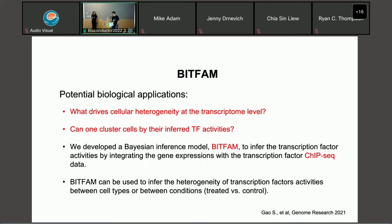As we all know, transcription factors are the key regulators of gene expression. If we can infer transcription factor activity in single cells, we can answer that first question. We can also use the inferred transcription factor activity to identify cell heterogeneity, such as clustering cells or assigning pseudo-time to each individual cell. Here we develop BFAM, a Bayesian hierarchical model, to infer transcription factor activities by integrating gene expressions with transcription factor ChIP-seq data. BFAM can be used to infer heterogeneity of transcription factors between cell types or between different conditions.